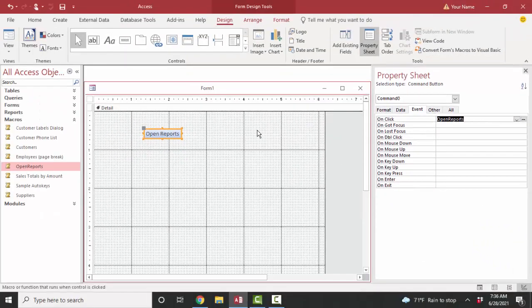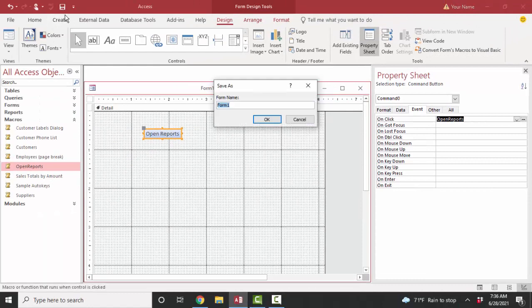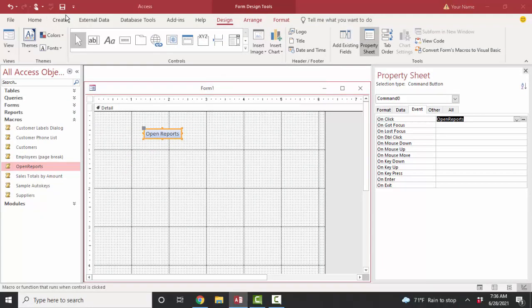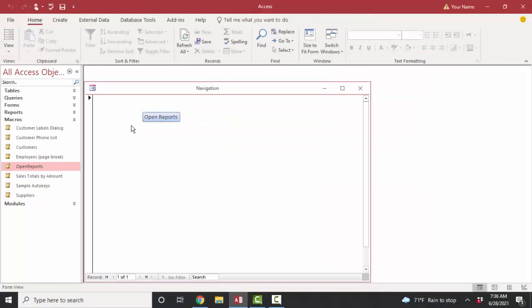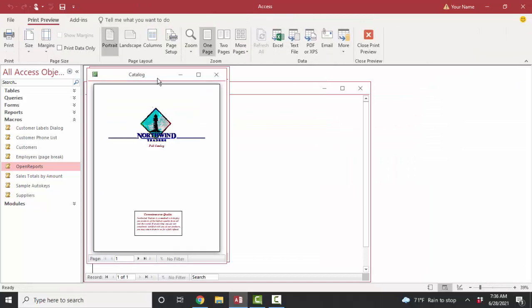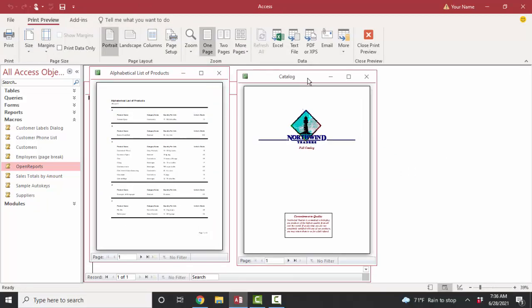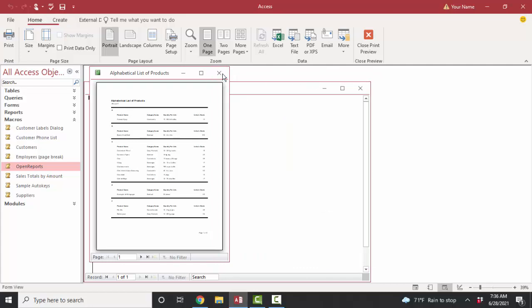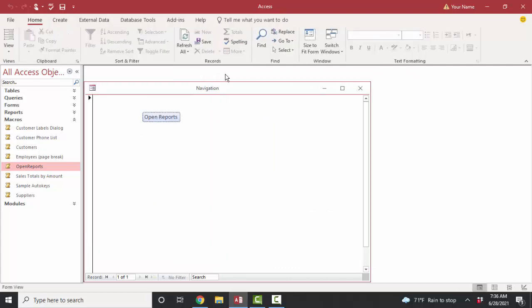And I'm going to save this form and call it my navigation form and look at it in form view and click my button. And there we go. I've got my two reports that are opening based on the open reports macro. That's a common reason why we create macros is not to run them from the navigation screen, but rather to attach them to a command button.